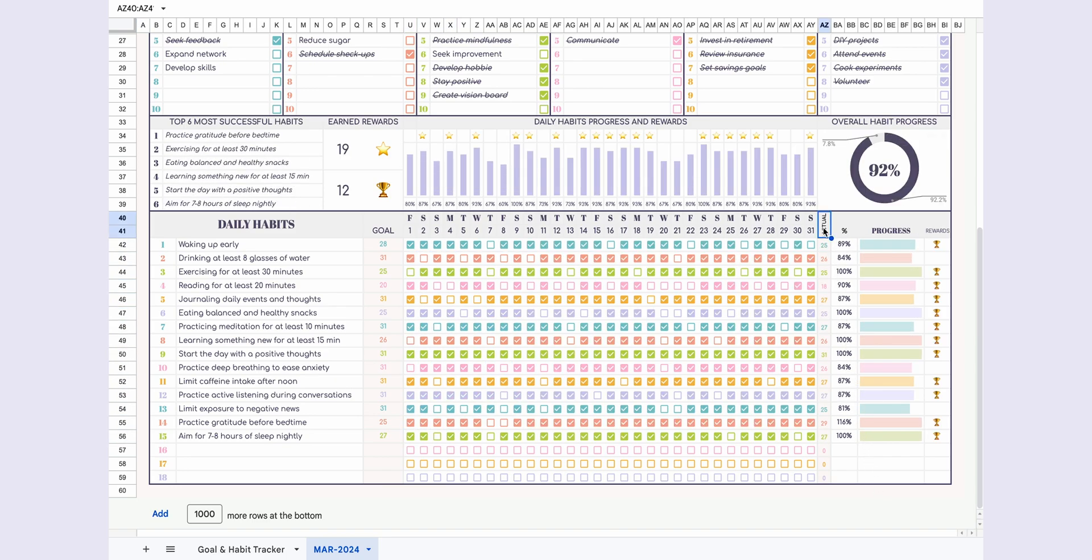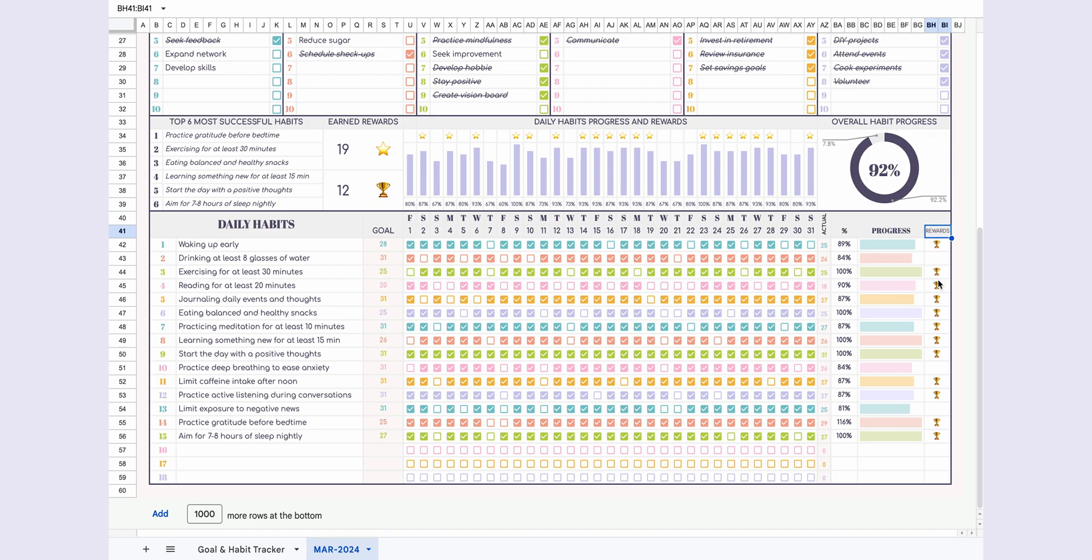Under the actual column, the number of days you've performed each habit in a month is automatically calculated. A completion percentage and progress bar are generated by comparing it to your goal. If you've completed a habit at 85% or more of your goal, you'll earn a trophy.